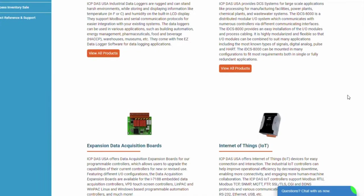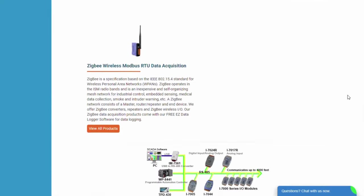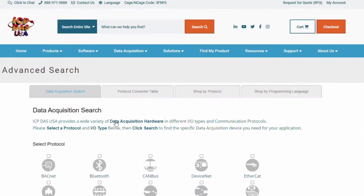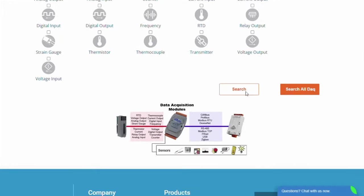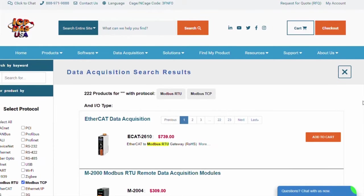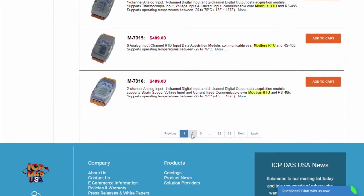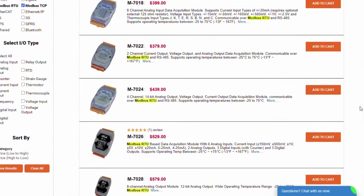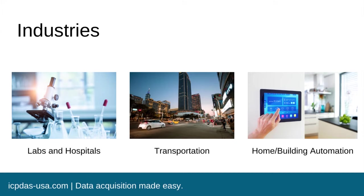These are our data acquisition modules. If you go on our website, you can choose which protocol you want to see and receive a filtered list of the protocols you've selected. Modbus is an industrial protocol that can be used in a variety of applications, such as construction, infrastructure, transportation, and energy.